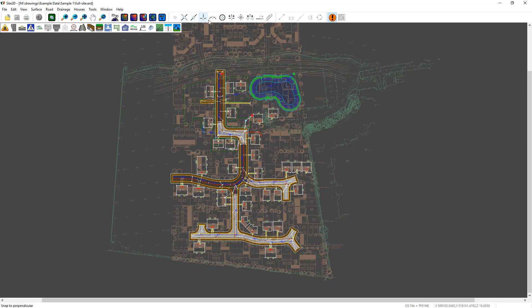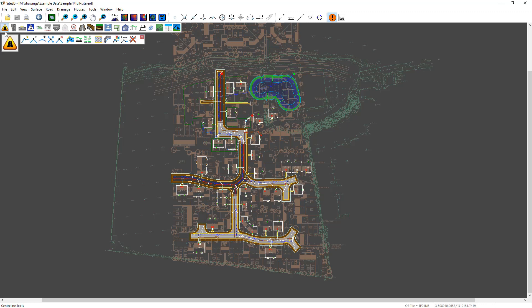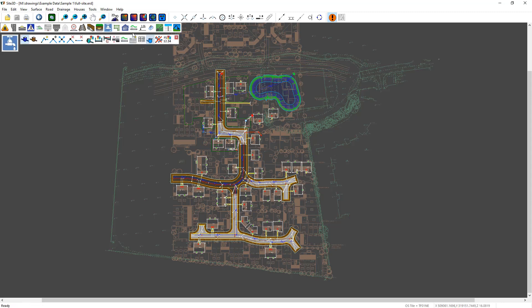To the right of those we have the snaps and the construction line tools. The second toolbar is our designing toolbar, and this will have the options for roads or centrelines. You click on that one and it'll come up with all the tools relevant to that. And footways and driveways, drainage, and even things like simple sectioning tools.